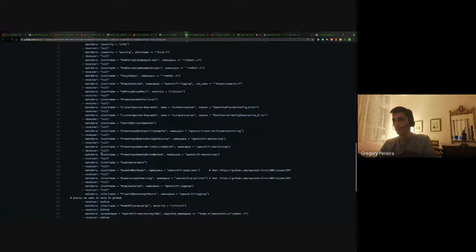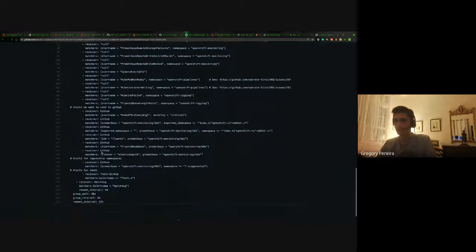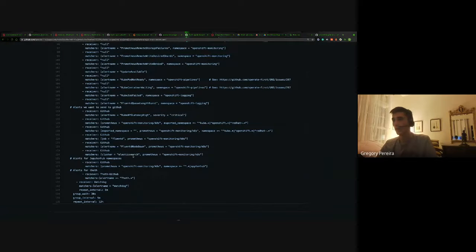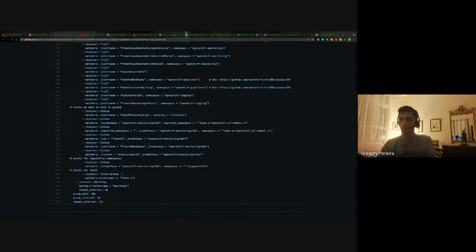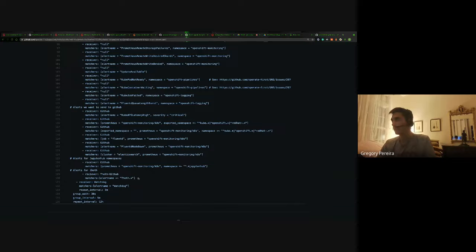So these are all the null ones. We can see some for our existing GitHub receiver. And then I defined a new Thoth GitHub receiver, which will deal with all of those alerts. And it just takes anything with the name of Thoth in it. So those are the rules.